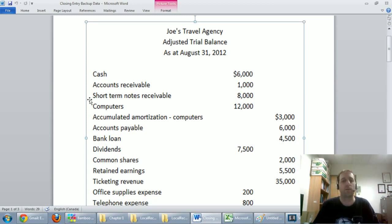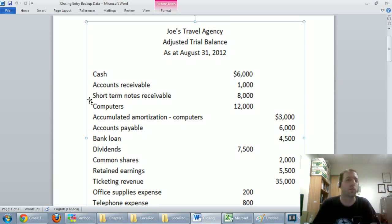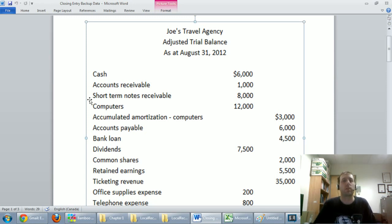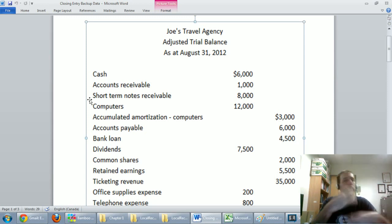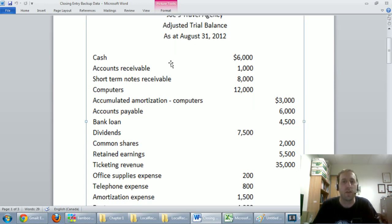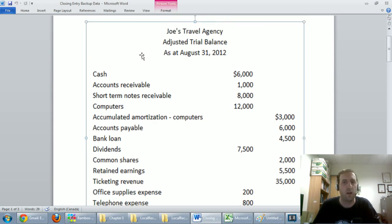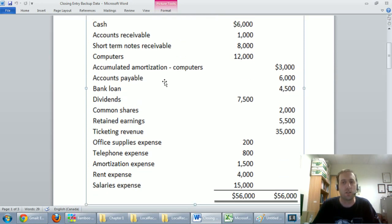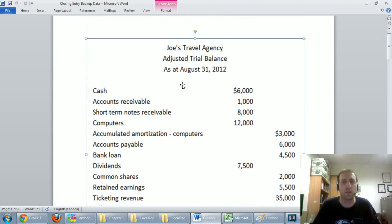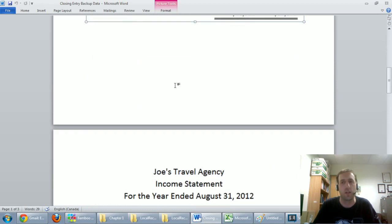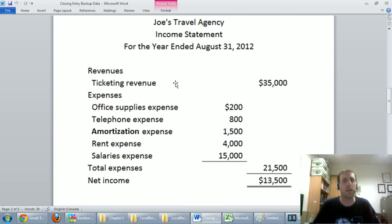Beneath this video I've provided a link to the Word document I'm going to be using to guide me through today's example, so you can download that and have a look at it. It represents a company that's come to the end of its fiscal year. They've done their basic journal entries, recorded all the transactions for the year, done their year-end adjustments, and now we're looking at an adjusted trial balance. All the adjustments are done, and they're ready to do financial statements — in fact, if you scroll down you'll see I've already done the financial statements.